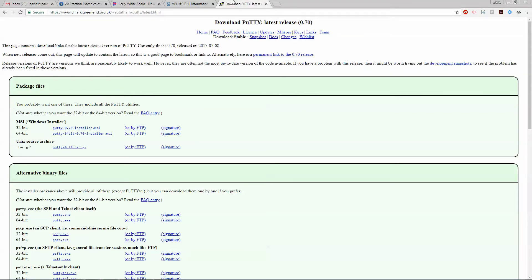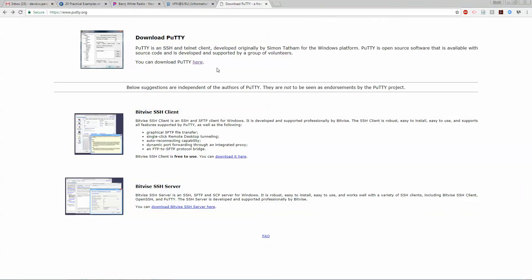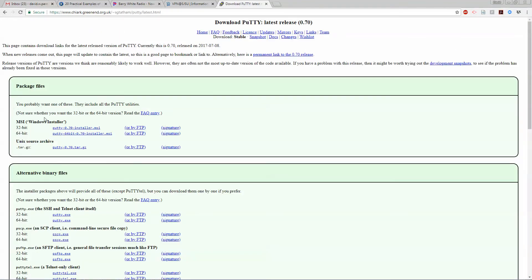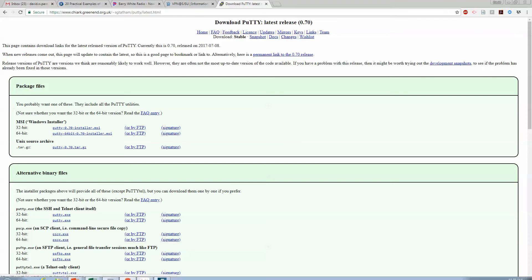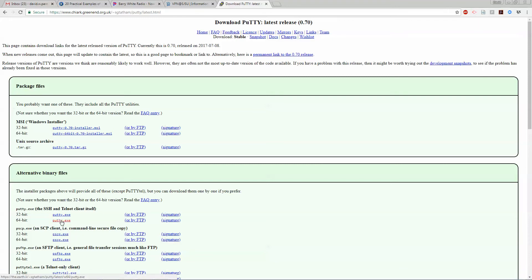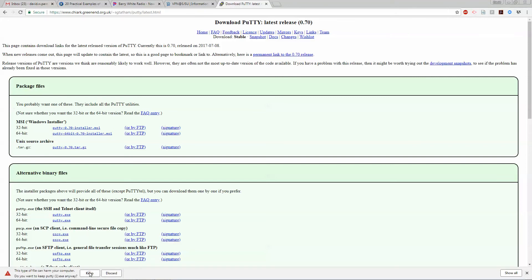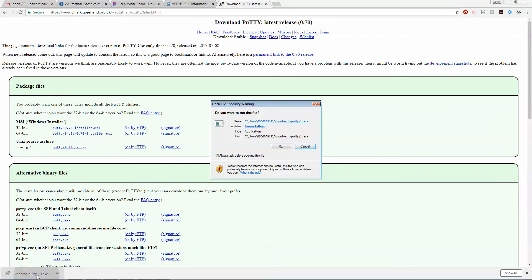Then you need to download a secure shell. Just Google PuTTY and download it. You don't really need to install it, you can just download whatever executable you want. I can even download it again, it's that small.